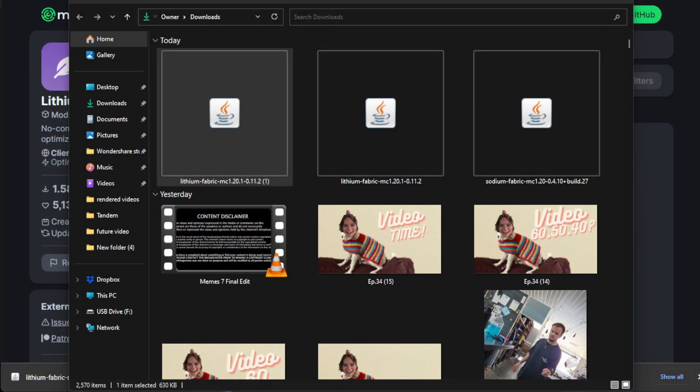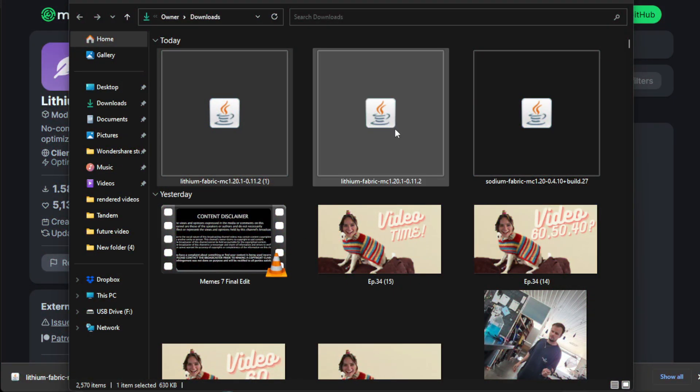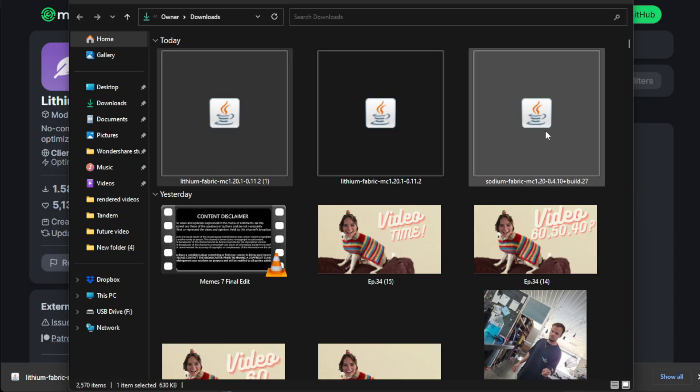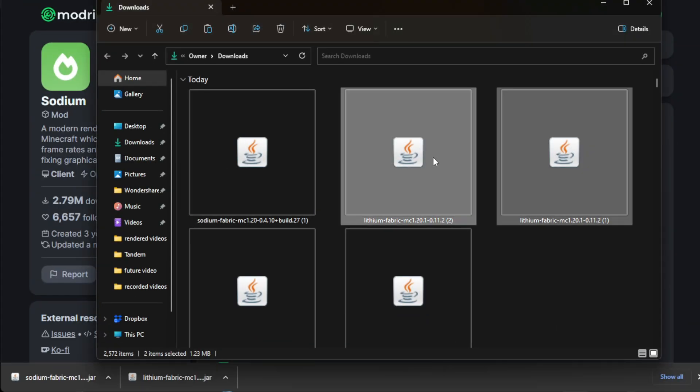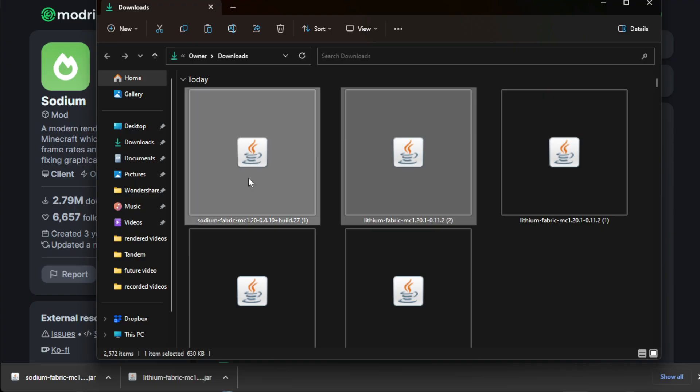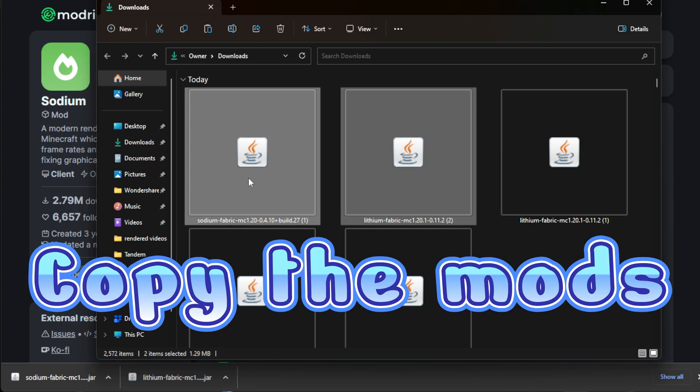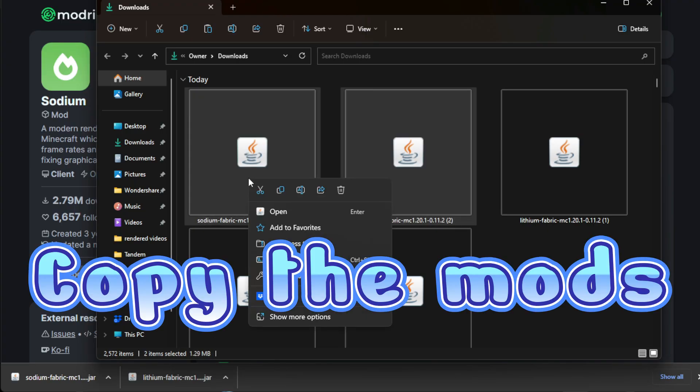Now that you've downloaded both lithium and sodium, make sure you go to both of those mods. Make sure you select both of the mods or all the mods that you are trying to use. Right click them like so and click copy. We want to copy them.